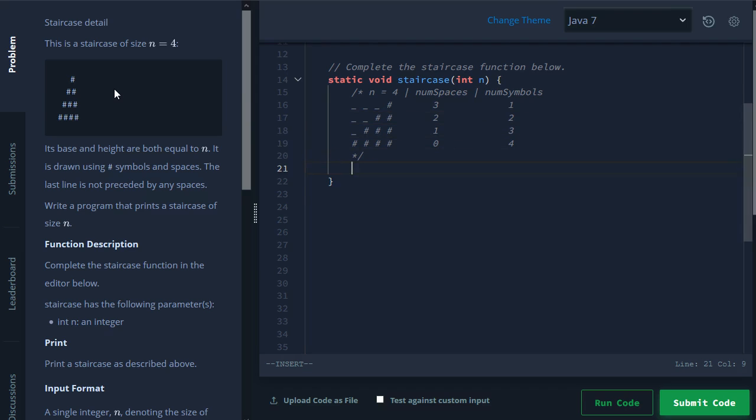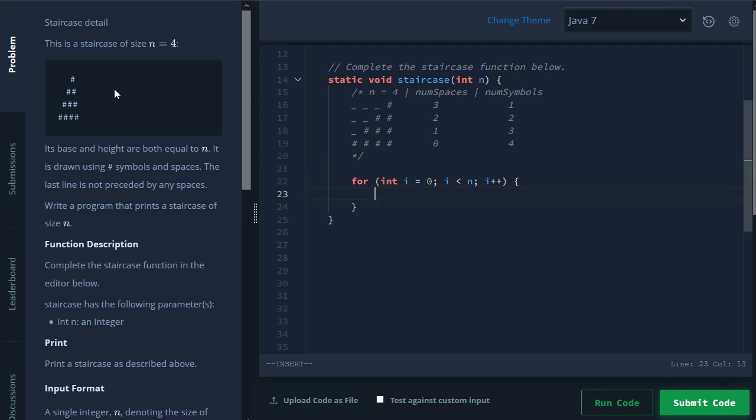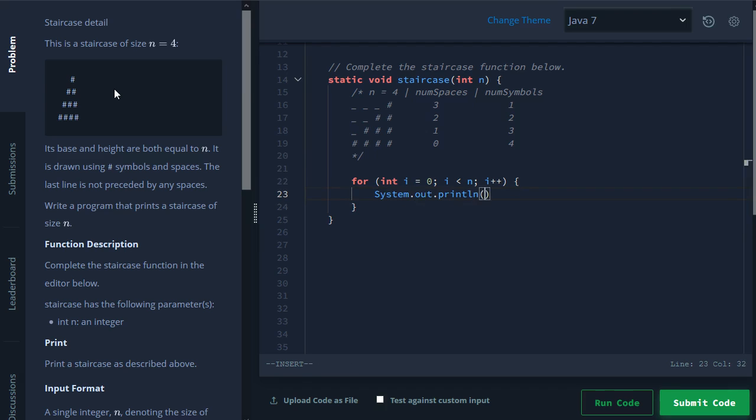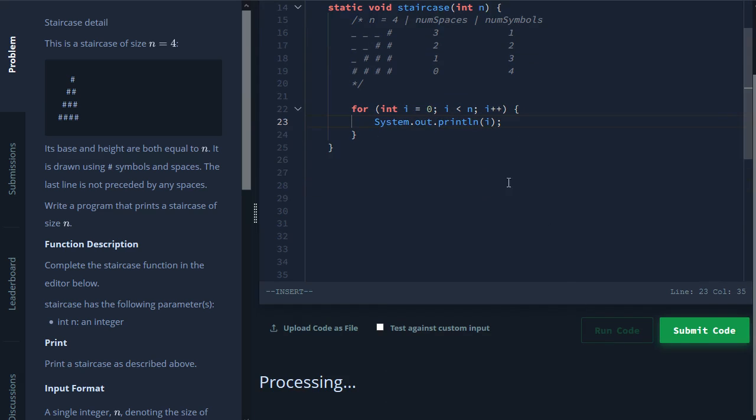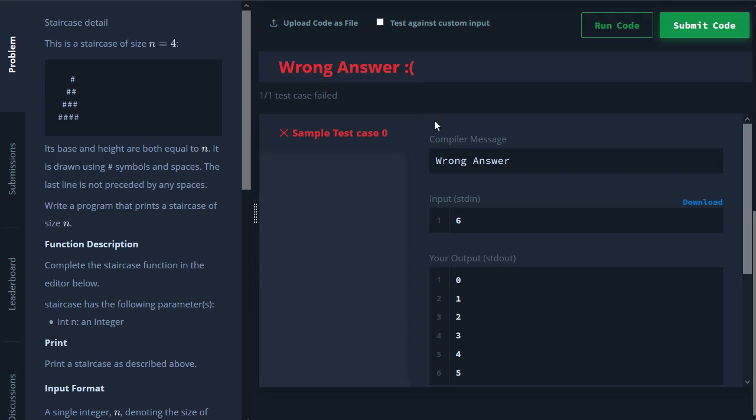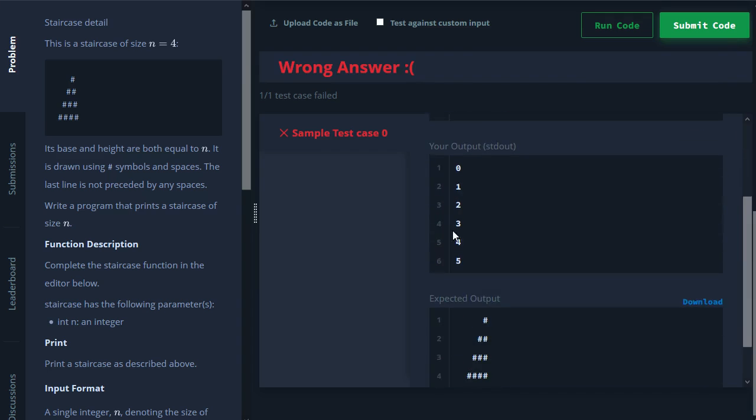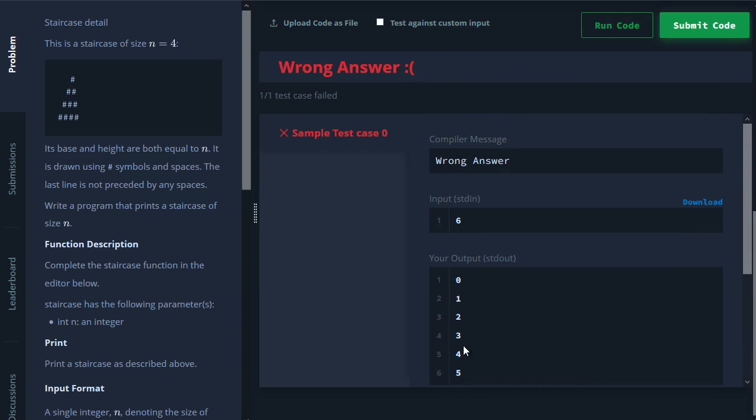And we learned in the previous video that if we do something like for int i equals zero, i less than n, i plus plus, whatever code is in here will run for n times. So let's just double check here. We'll print out i. And I'll hit run code. And what we should see is zero all the way up to five. So in total, it runs six times.